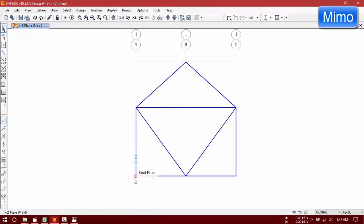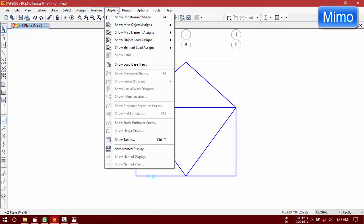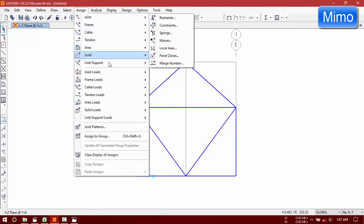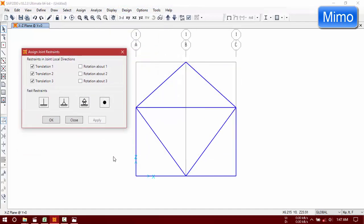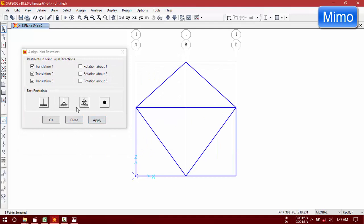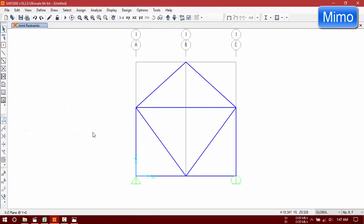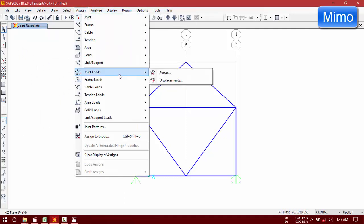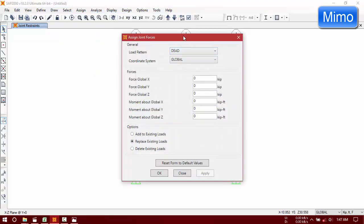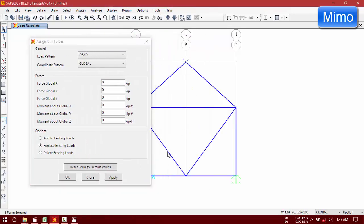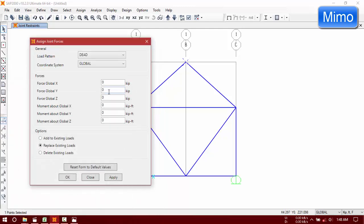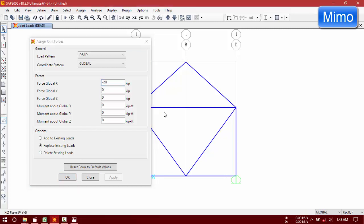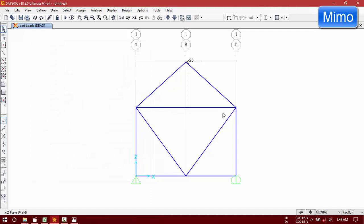Now assign joints with supports. Here will be pin support and here will be roller support. Now assign loads, joint loads, forces. In Z direction 20 kips, that means minus 20 kips.